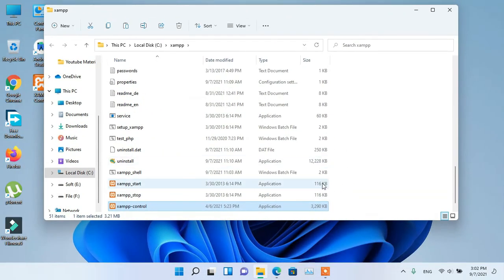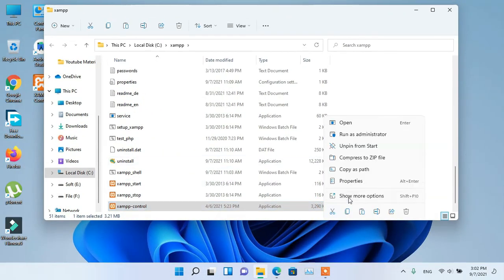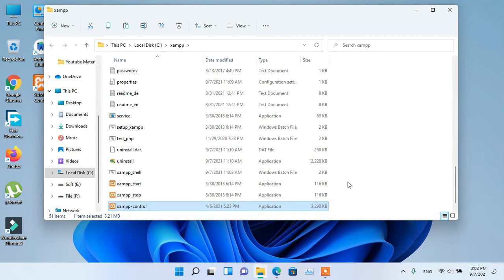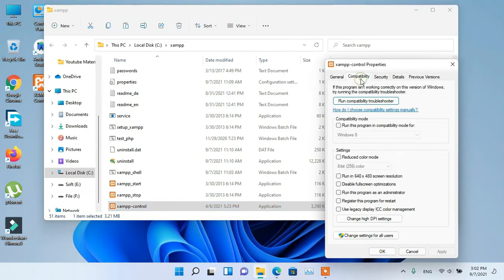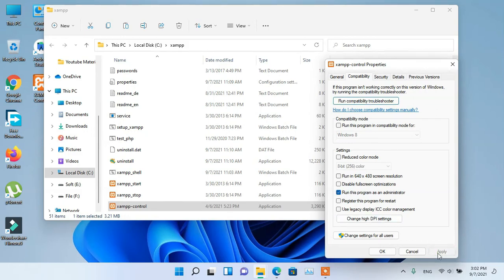Right-click on XAMPP Control and click on Properties. Now click on Compatibility, check the Run as Administrator box, and click on Apply. Then click on OK.